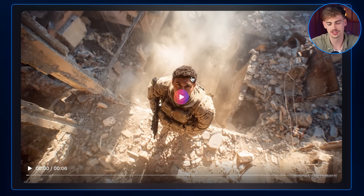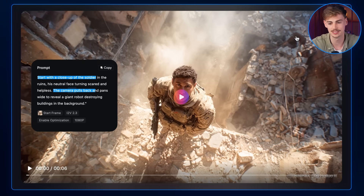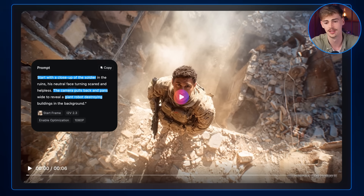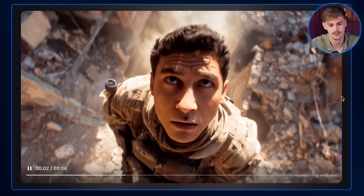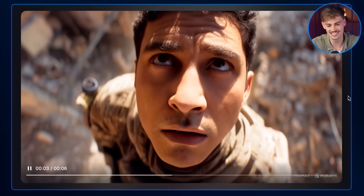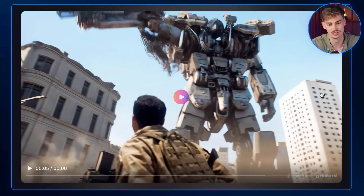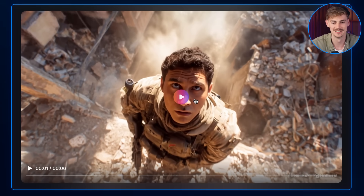I got this image of a soldier standing at the edge of a building — this has me thinking about Battlefield. I prompted a close-up shot where the camera switches around and reveals a giant robot destroying buildings in the background. This guy looks scared. I love the camera switch and how fast that motion is. Then we have this giant robot swinging its arm — RIP that building. So yeah, what are you gonna do? It's time to go.